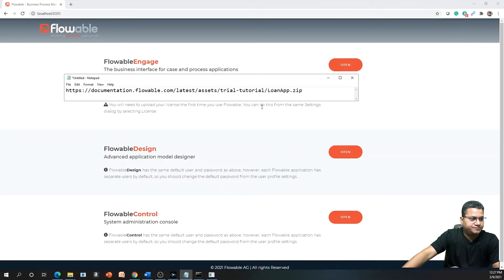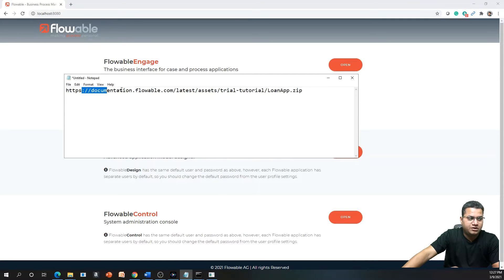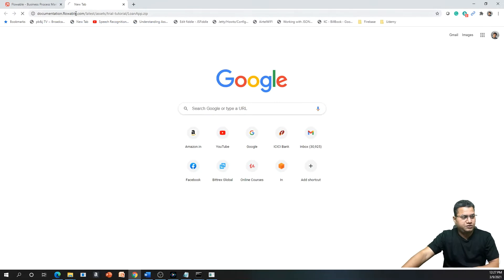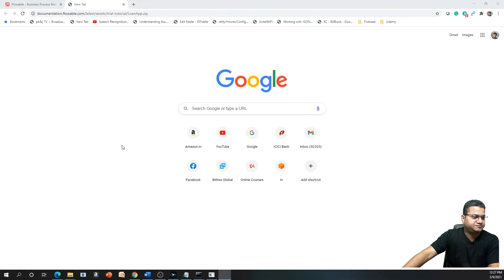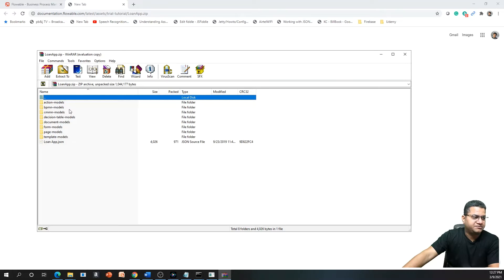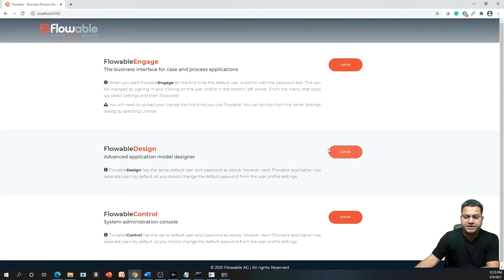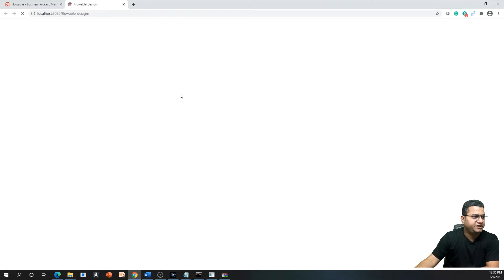First, you need to download the loan application, which is available on Flowable documentation. This is the URL you can refer to, and when you click on it you will be able to download the loan application. The zip file will contain some action models, BPMN models, CMN, decision, form, page, and template files. This is a very good application for you to start learning Flowable, and you will see that a lot of your questions get answered when you follow this hands-on exercise.